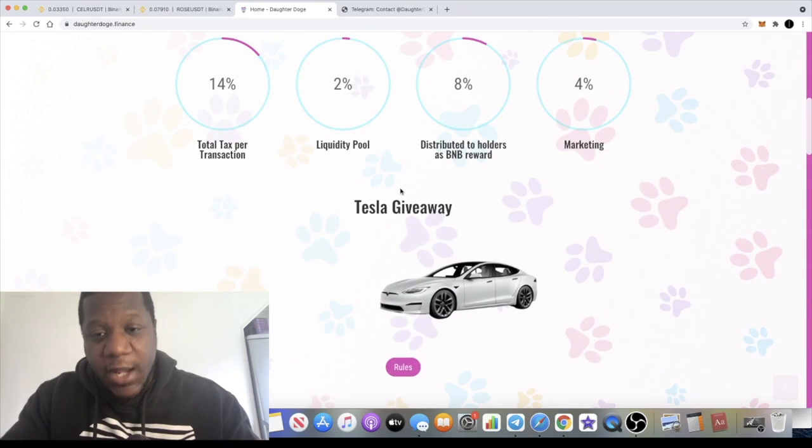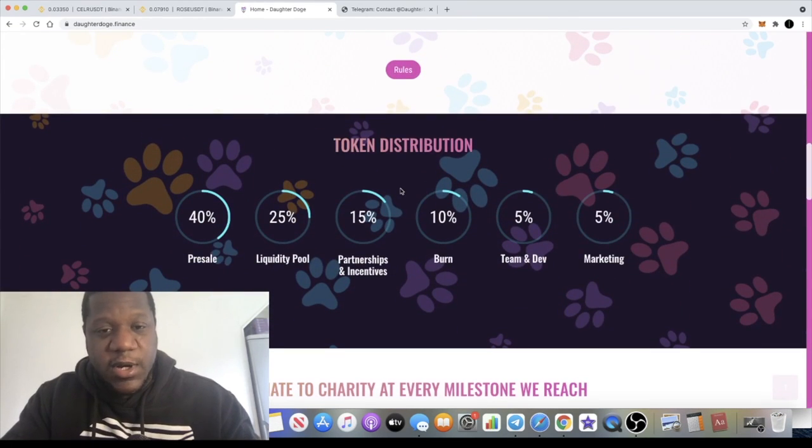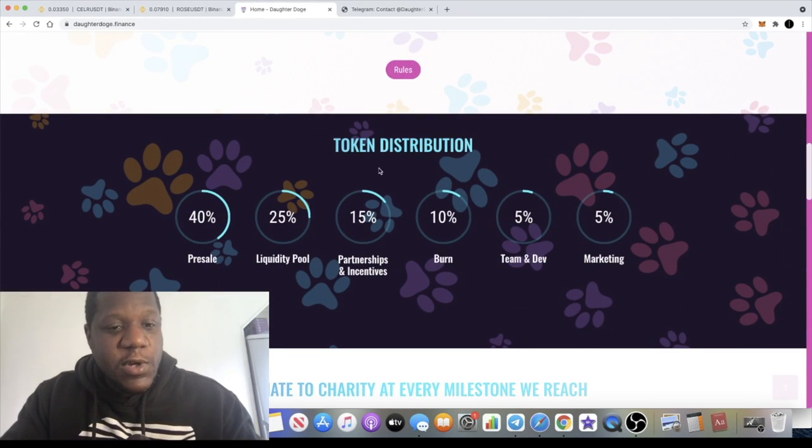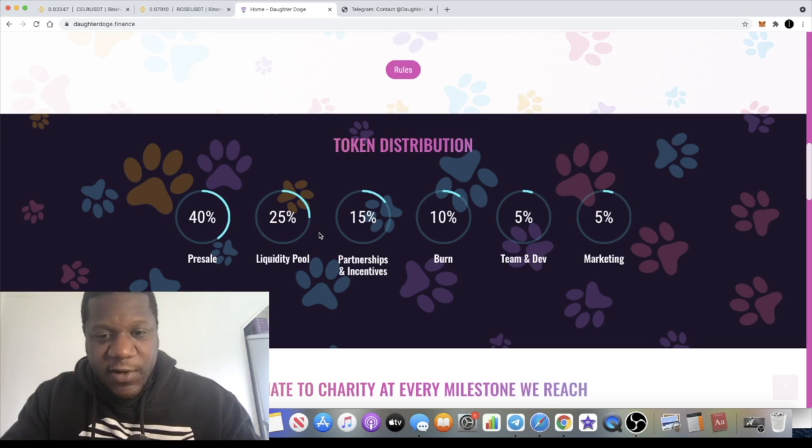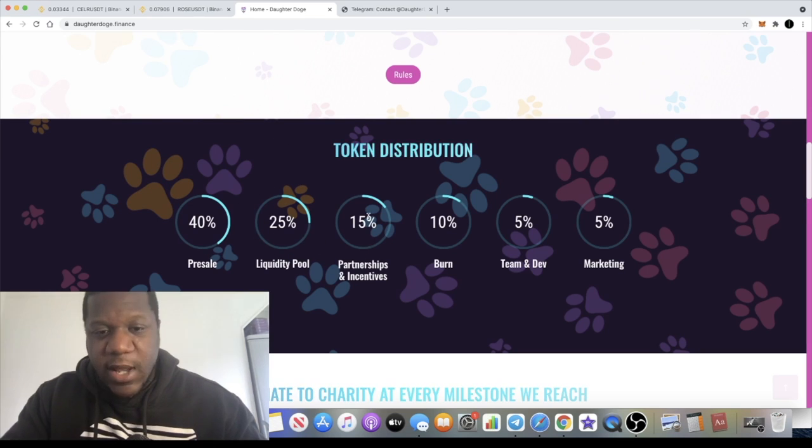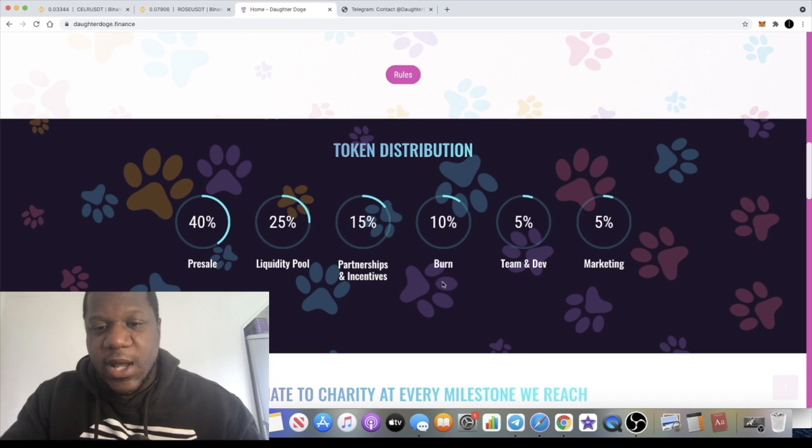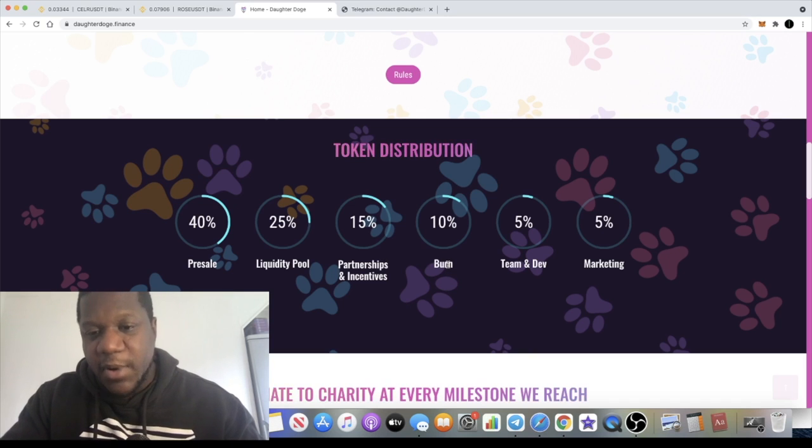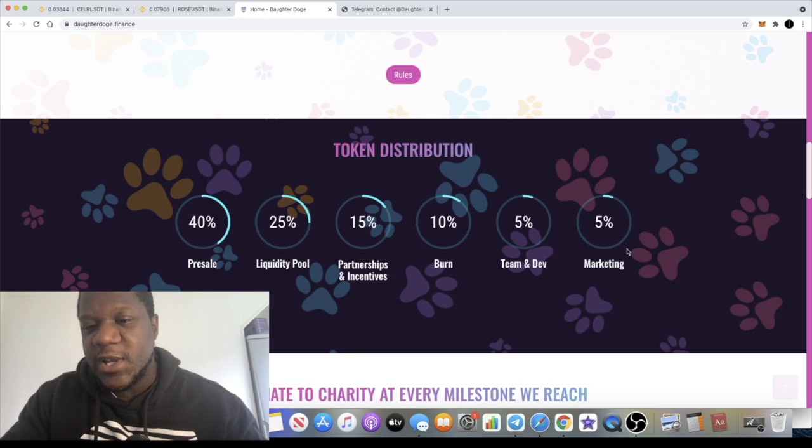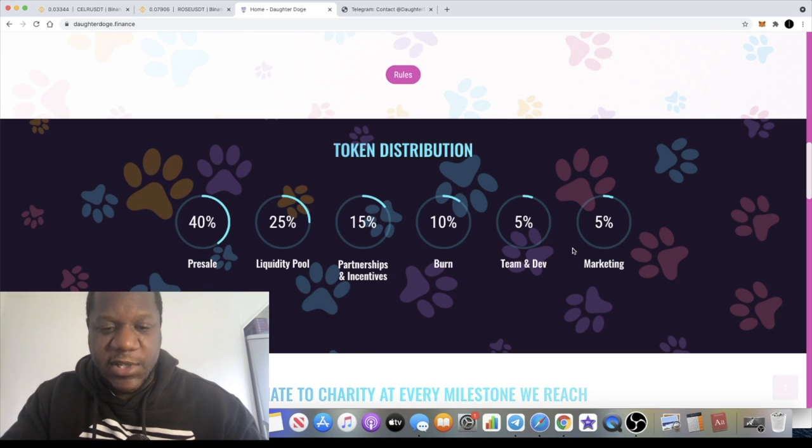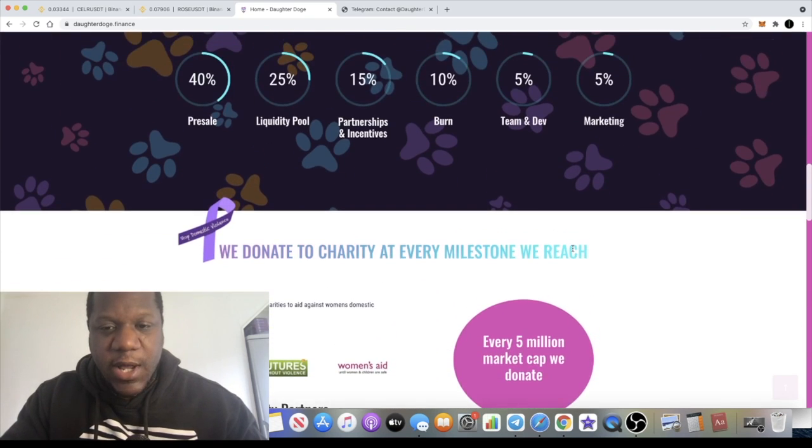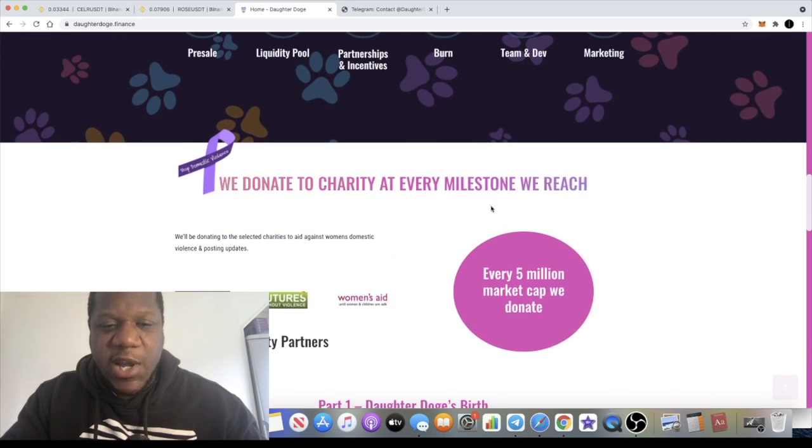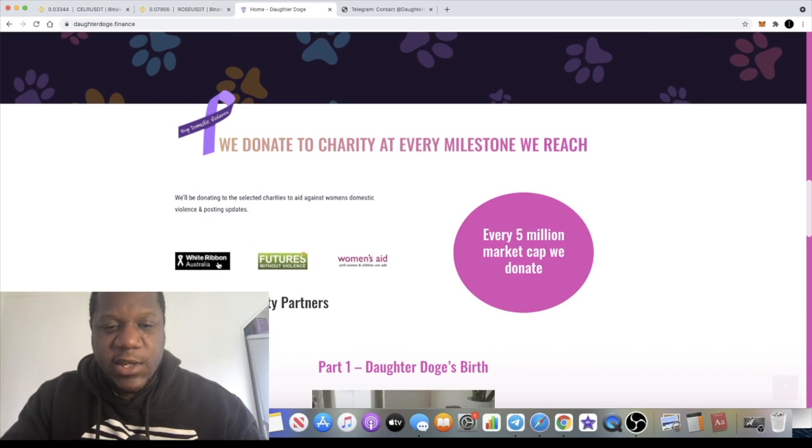The token distribution will be 40% for the pre-sale, 25% for liquidity, 15% for partnerships and incentives, 10% burn, the team and the developers get 5%, and 5% for marketing.